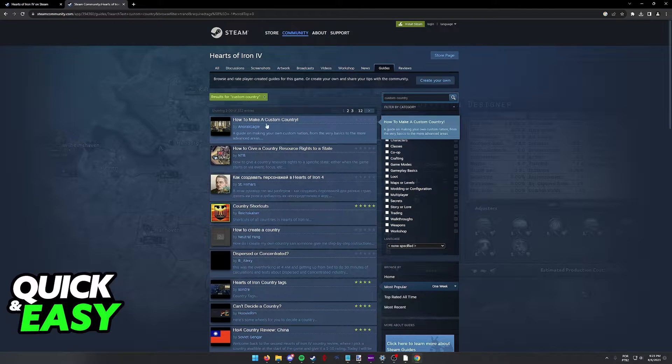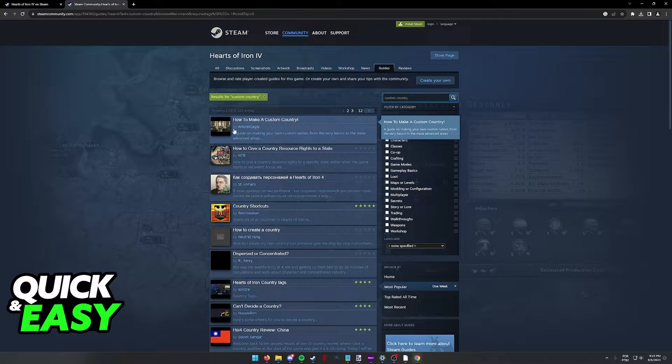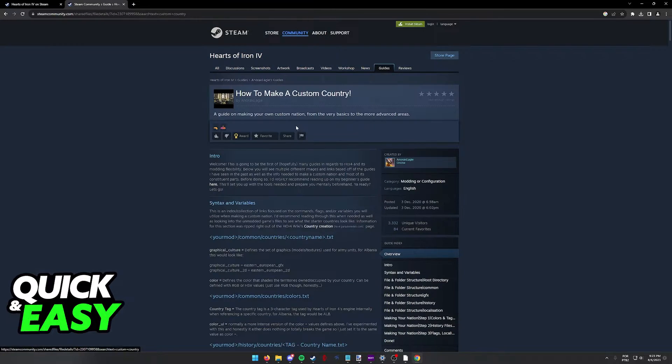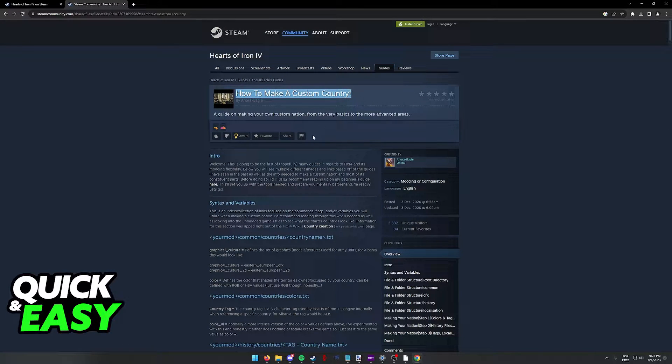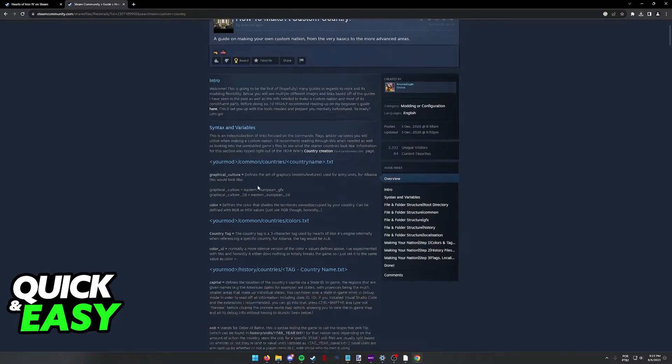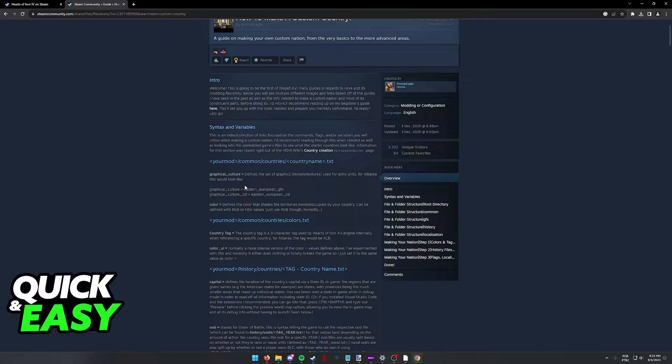As you can see, the first guide that pops up by Anorak Eagle, so credits to them, is going to teach you how to make a custom country. You will be able to follow through the instructions listed here to add anything you want to the game.